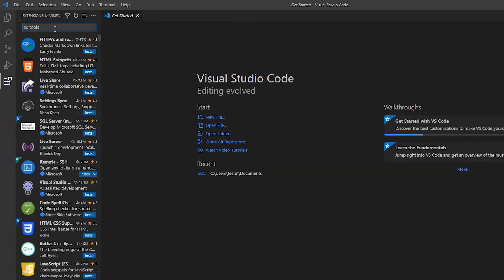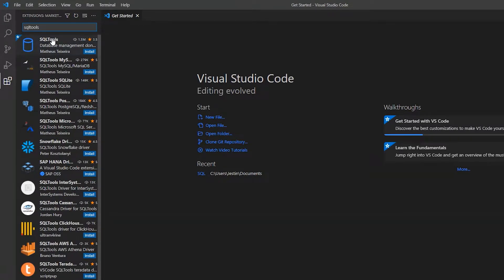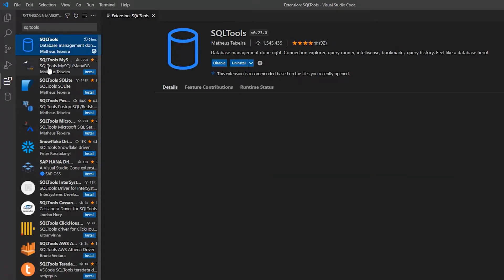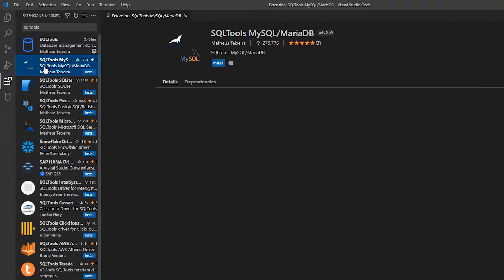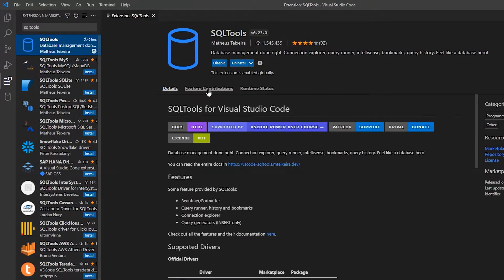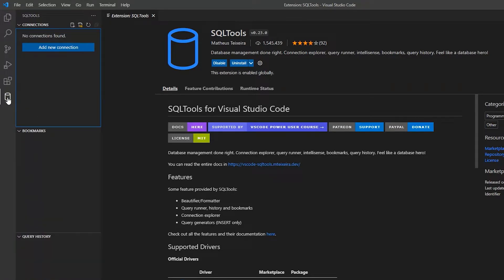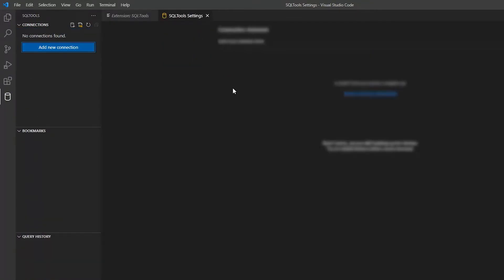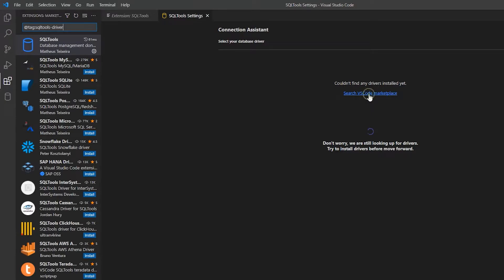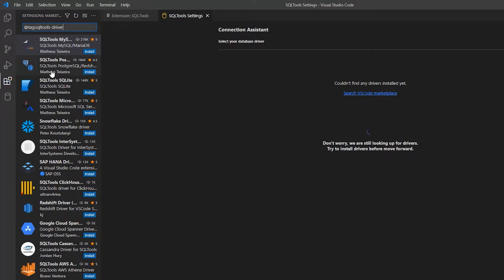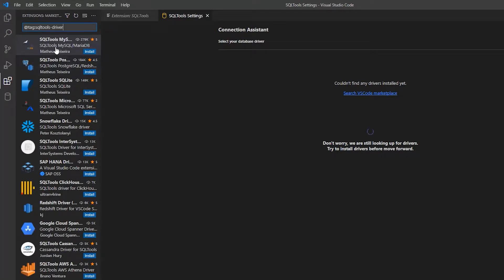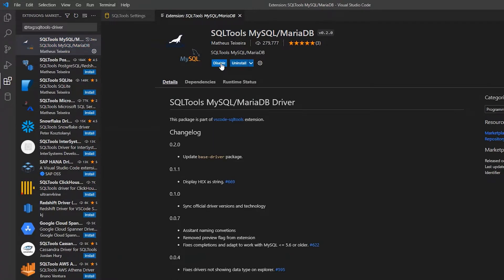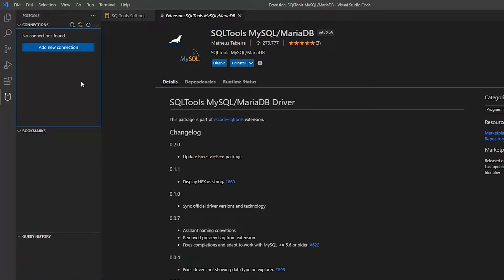SQL Tools is for adding the database to Visual Studio Code. After installing, you can see one more icon at the bottom. If you see 'No drivers installed', click on 'Search for SQL code marketplace' and choose SQL Tools and install that as well.